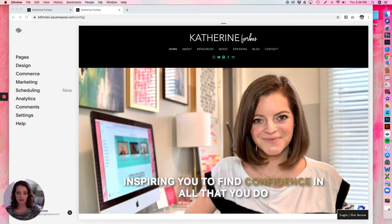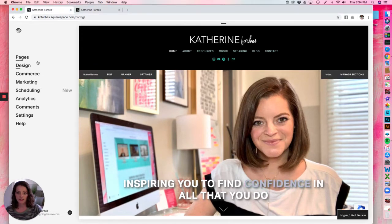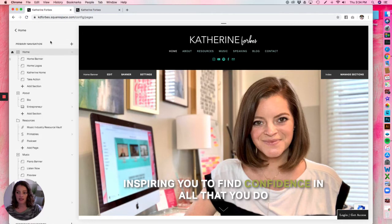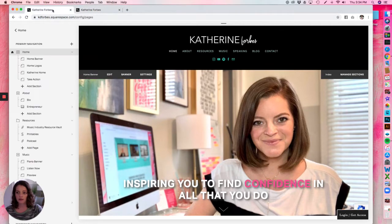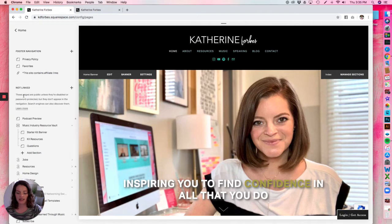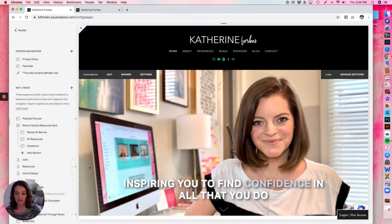First things first, pull up your website. I'm actually going to recommend that you pull up your website in two different tabs — I'll explain why in a minute. On the first tab, click into Pages, and on the second tab, click into Design. Back on the Pages tab, scroll down to the Not Linked section so you can work on this and it's not live in the navigation while you're doing it. Click the plus button next to Not Linked, scroll down under Other, and you'll see Cover Page — select that.